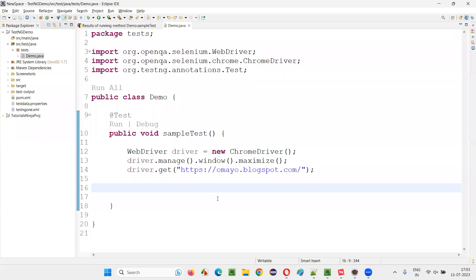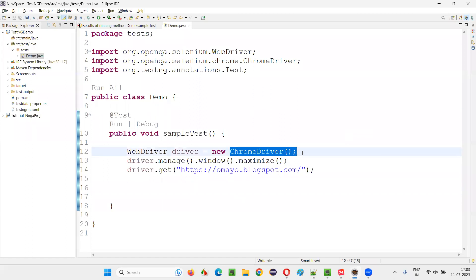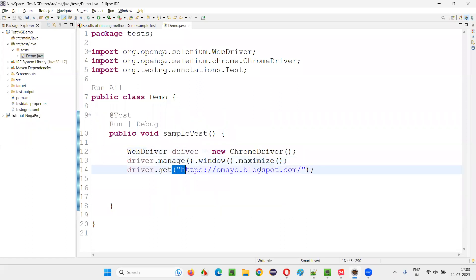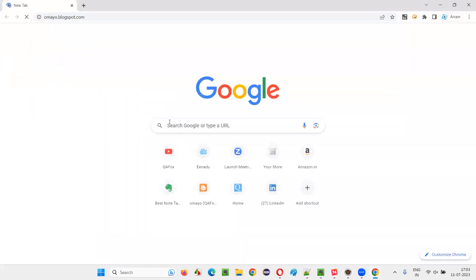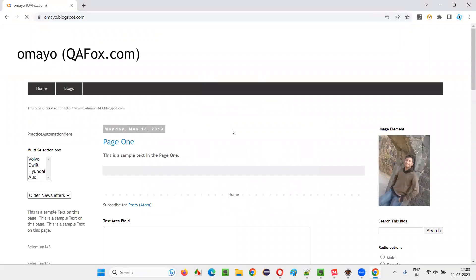For that, I'll switch to this Eclipse IDE where we have some sample Selenium automation code, which is already written for opening the Chrome browser, for maximizing the browser and for opening the application URL in the browser.